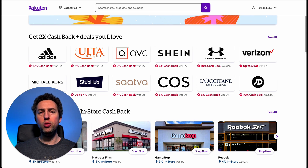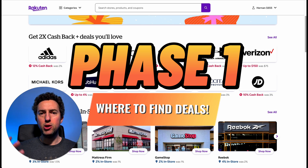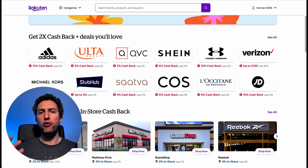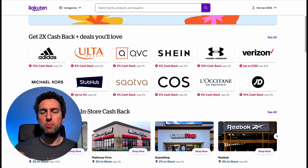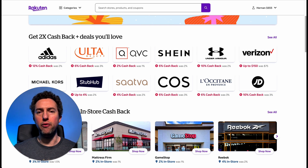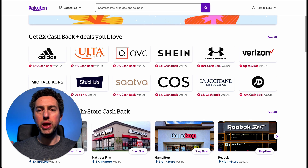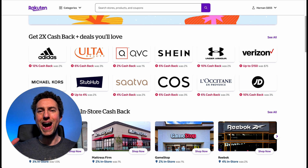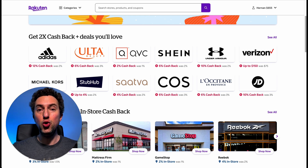I'm going to divide this into a couple of phases. Phase number one is where to find deals. It's much easier to find profitable products if you find retailers that are having a sale, or you have good coupons, or great cashback from a website like Rakuten, for example. Let's go over my process on most of the online arbitrage sourcing that I do.